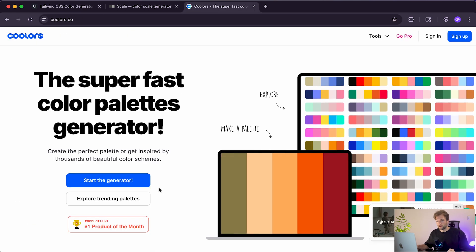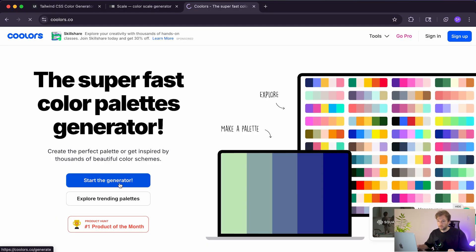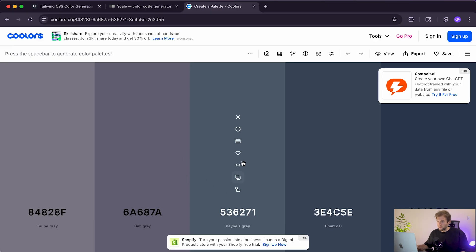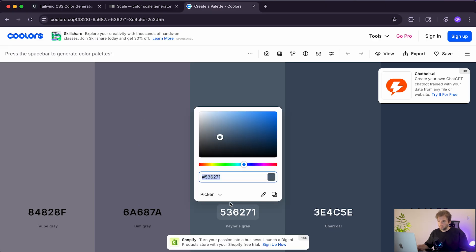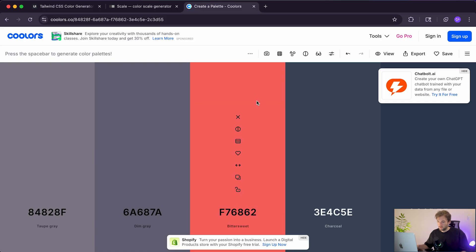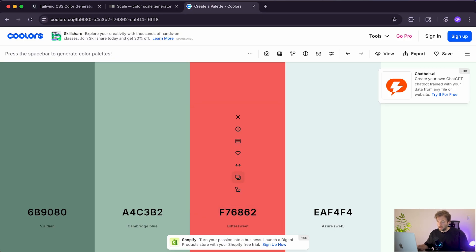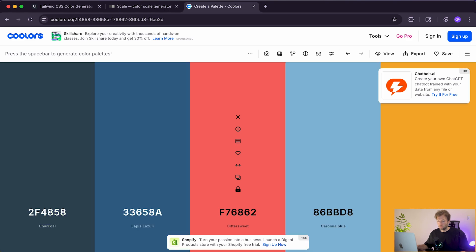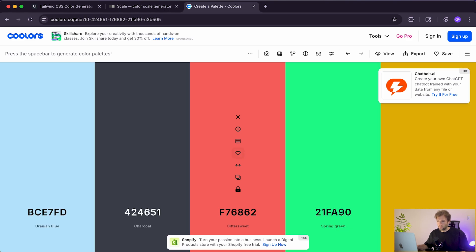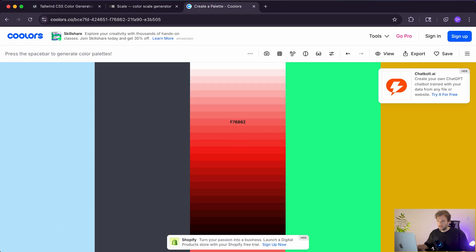A final resource I like is colors.co — a color generator. Start the generator, add in your hex code, and lock your chosen color so it doesn't change when you hit Space to generate complementary colors. The cool thing is you can click "View Shades" to see all the different shades in that color spectrum, then copy each value to build your UI color scale.